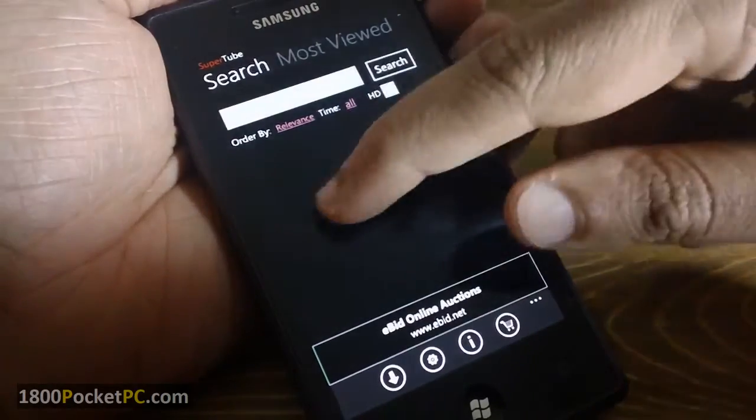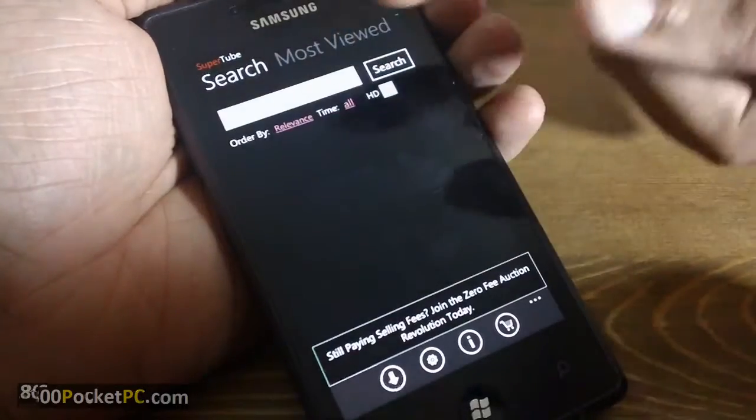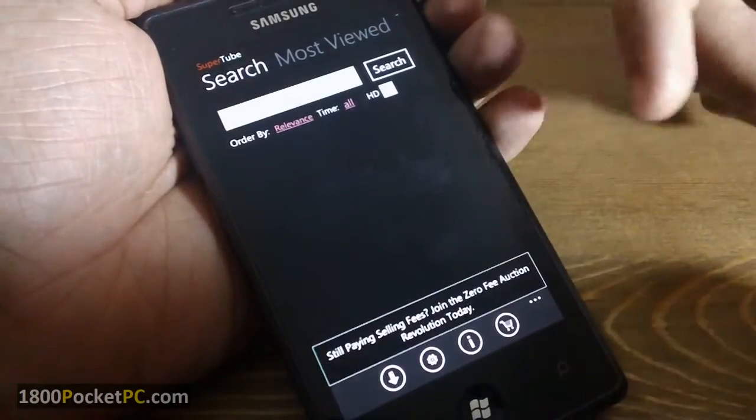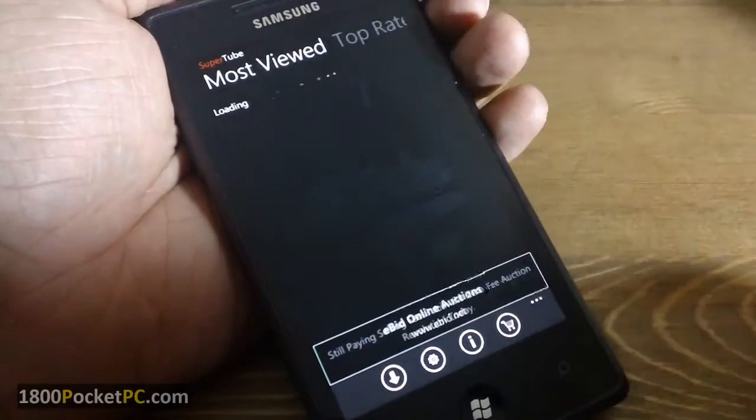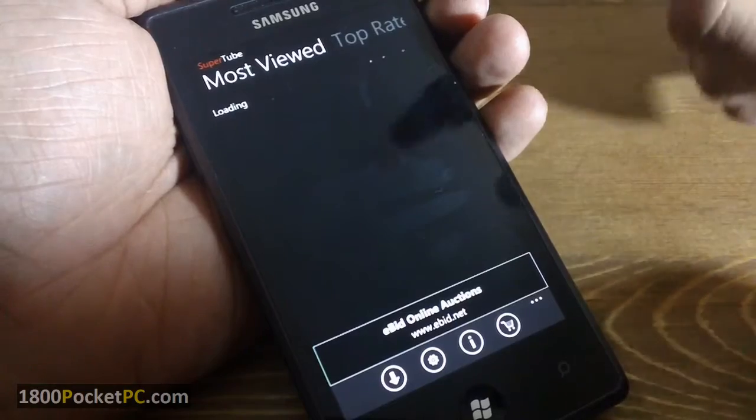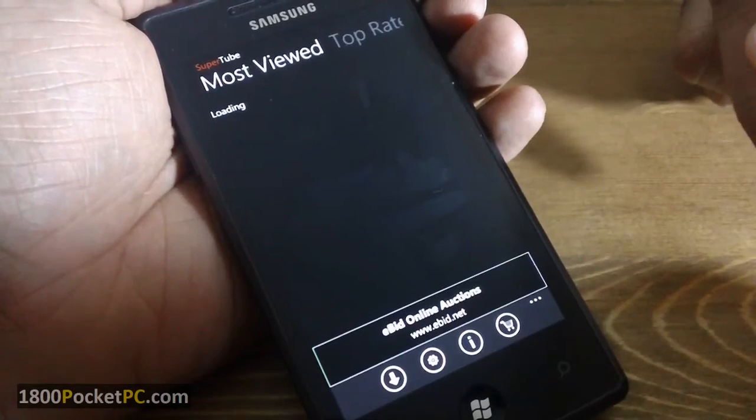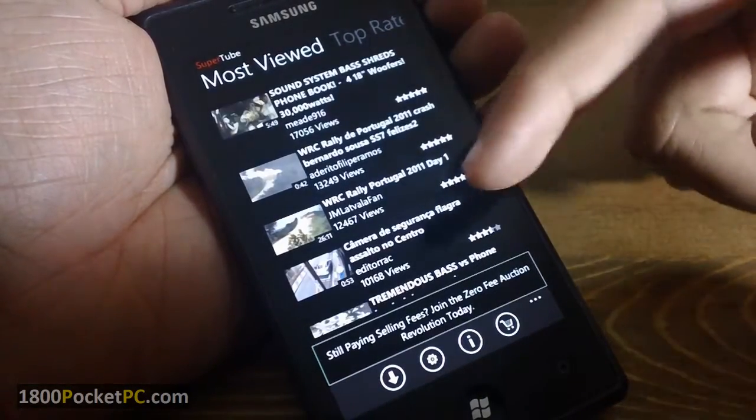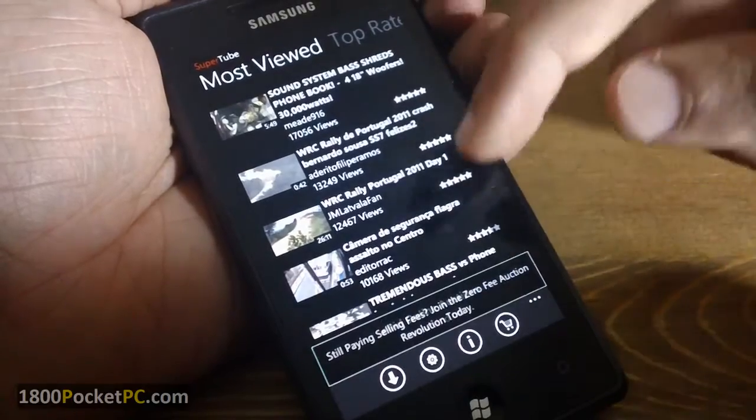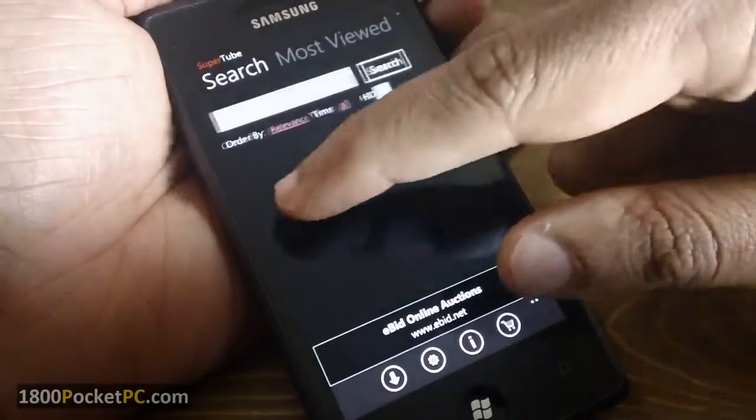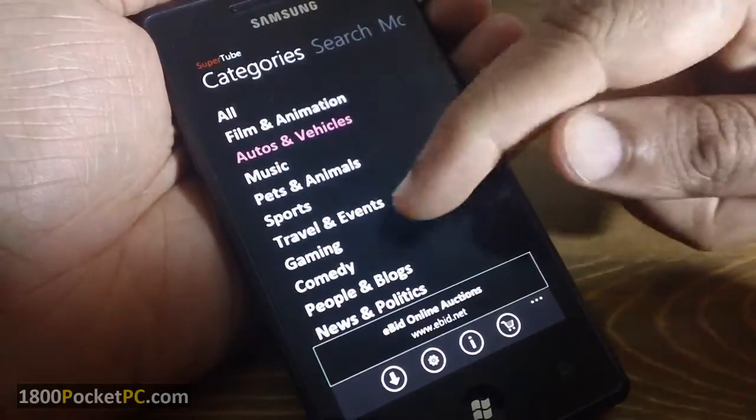Unfortunately the search doesn't work for each category, so the search will be done for all the videos on YouTube, but if you go to the most viewed, those categories that you select will come into play. So these are all the most viewed videos from this category that we have chosen from here.